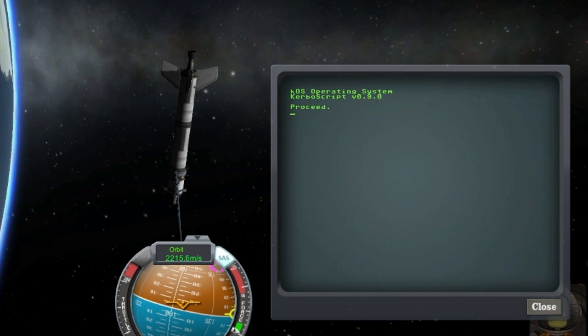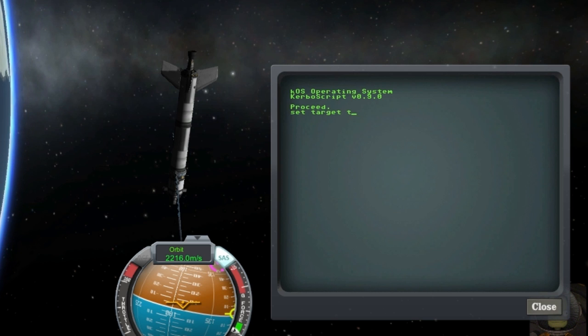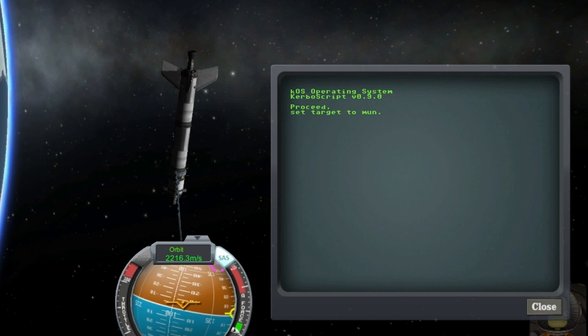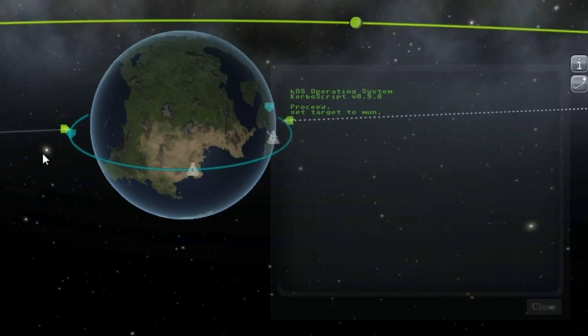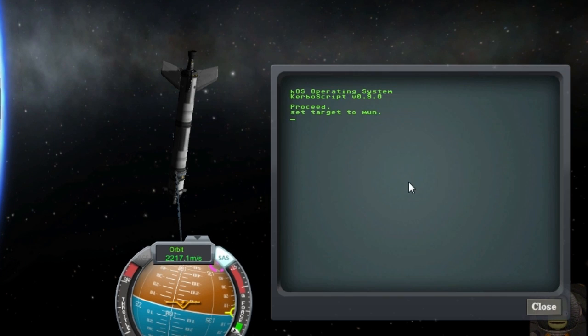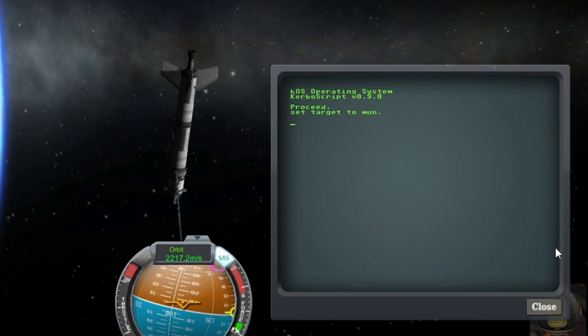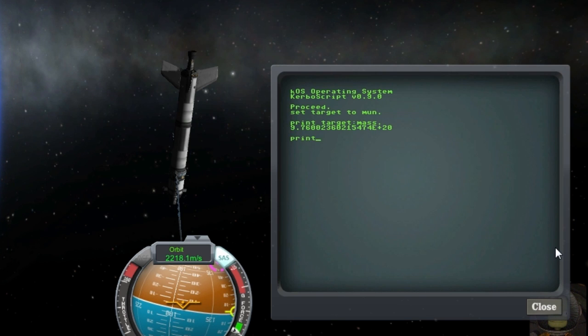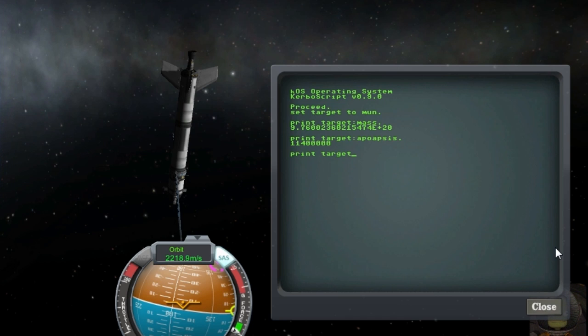You can now target celestial bodies. Right now they're set up as just global bindings so you can see there I'm typing set target to moon. And I can also get some stats on celestial bodies in case you want to know the mass of the moon or its apoapsis, or its parent body.